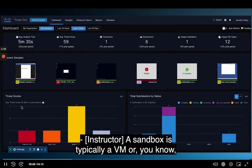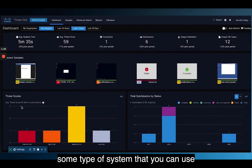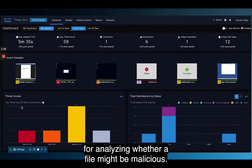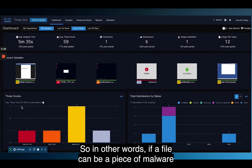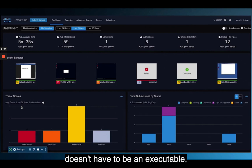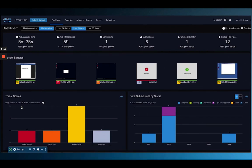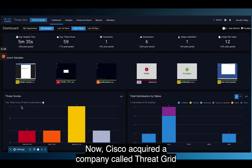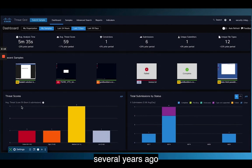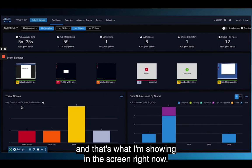A sandbox is typically a VM or some type of system that you can use for analyzing whether a file might be malicious. In other words, a file can be a piece of malware, or even a PDF — it doesn't have to be executable — if a PDF is malicious or has a backdoor.